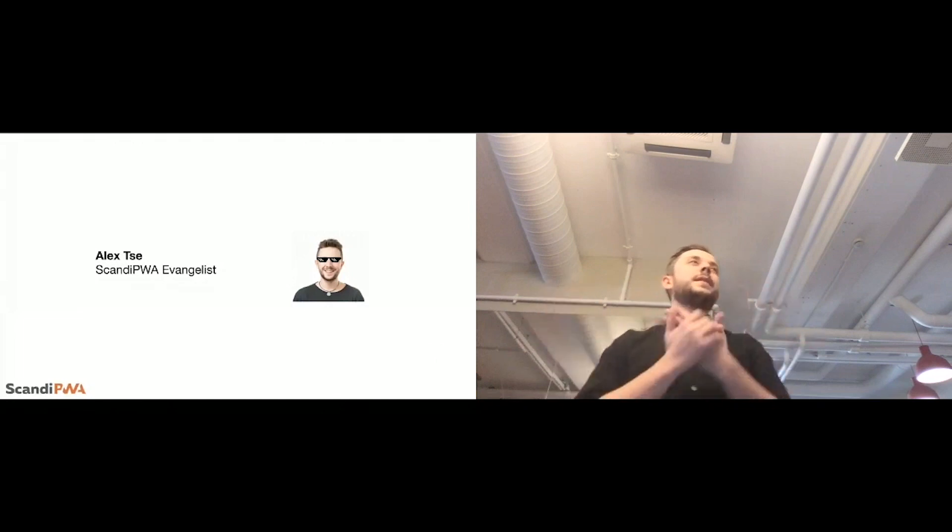I am a part of Scandi PWA team as an evangelist and true believer in the technology. Also, I am with Scandiweb as a business developer, so I'm basically everywhere.